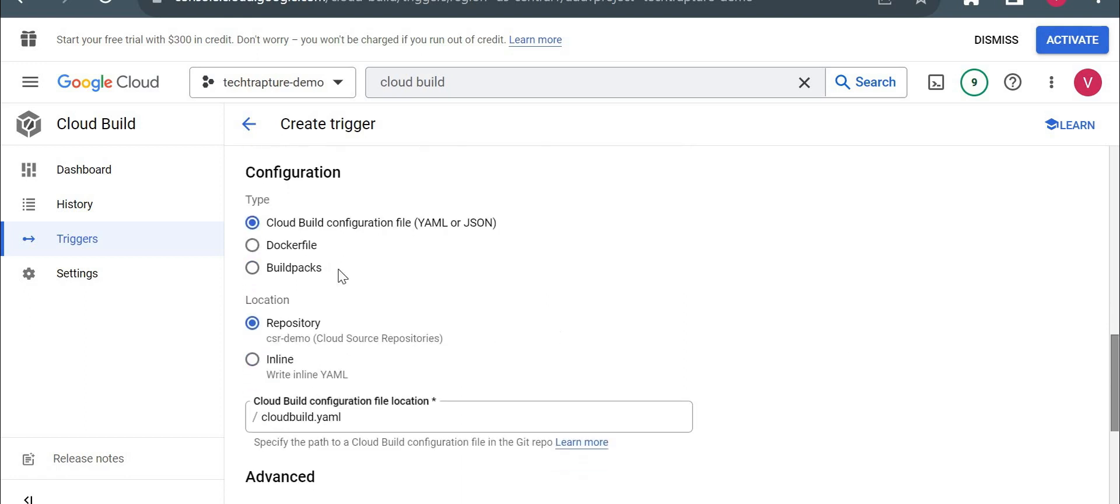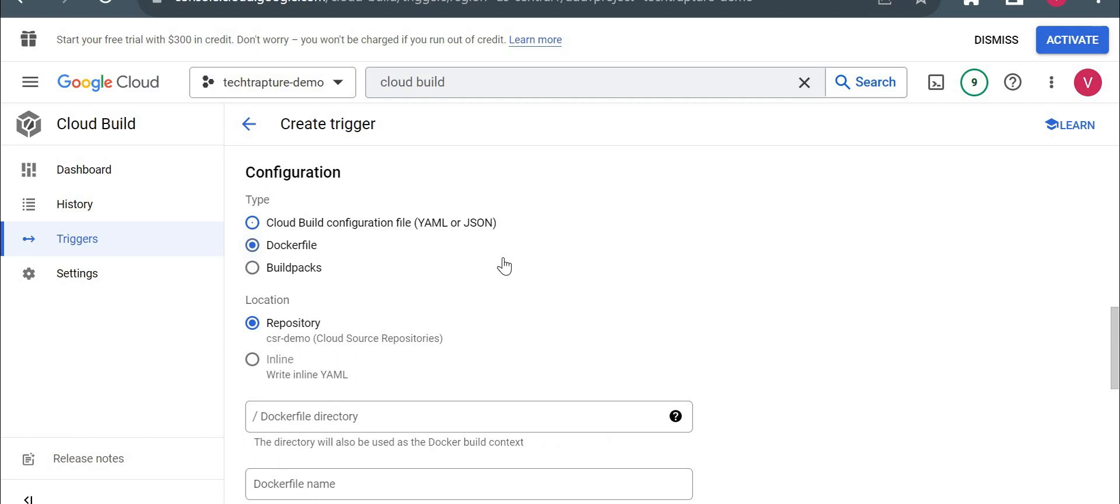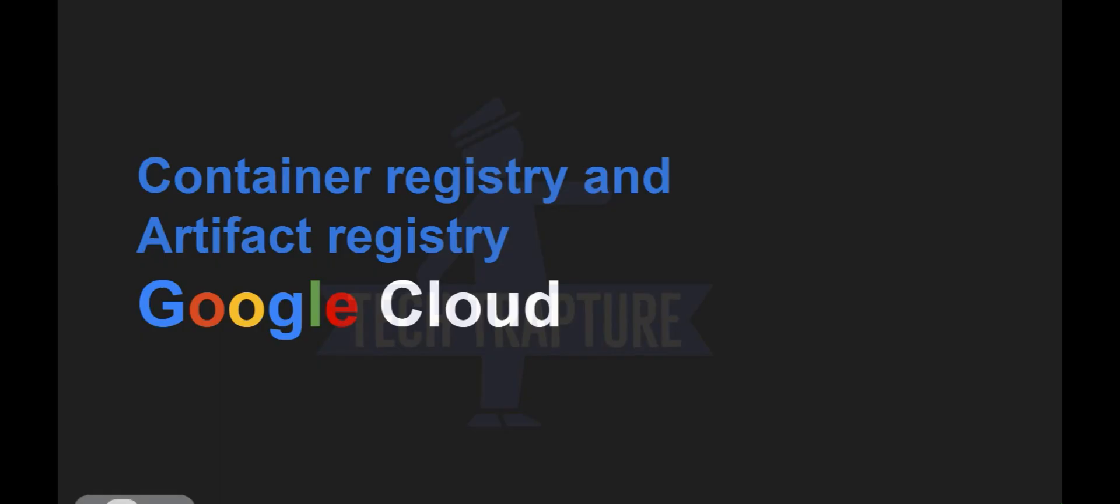What configuration we need to mention, we need to use a Dockerfile. So I will show you how to use YAML file as well if we are deploying it to App Engine or if you are using Terraform. But here we are creating the Docker image.